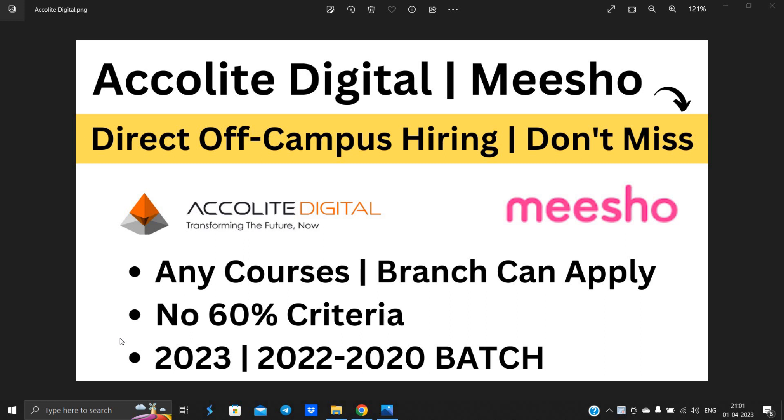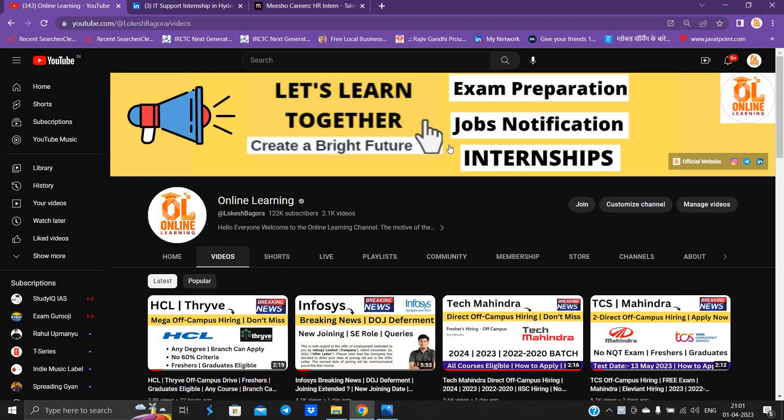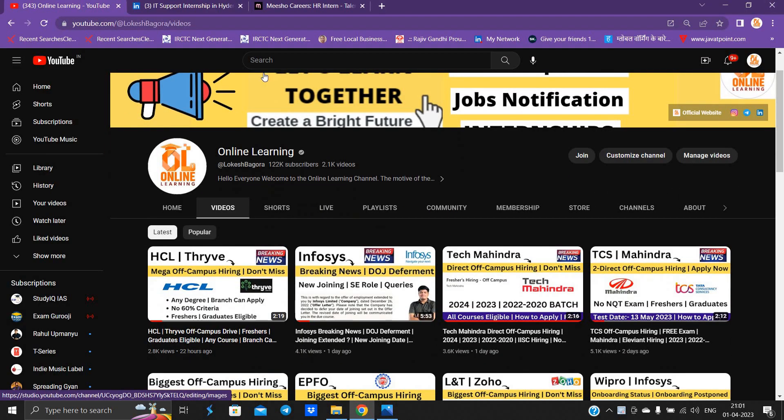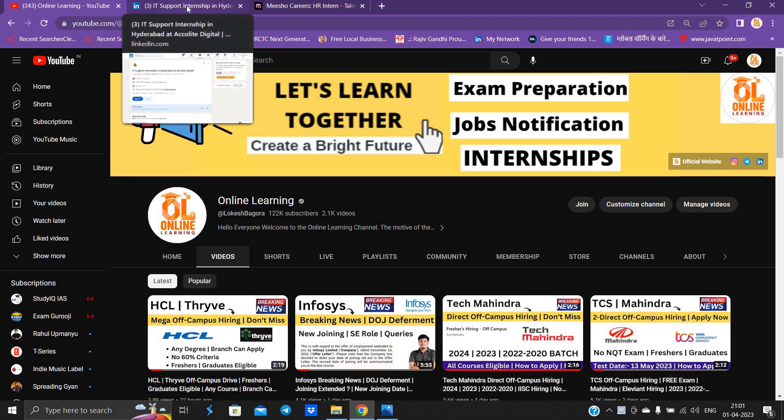Don't miss this opportunity because any courses and branches can apply for this opportunity. 2023, 2022 to 2020 batch can easily apply. Check all the details and apply for the opportunity.